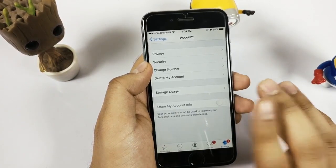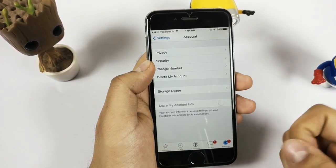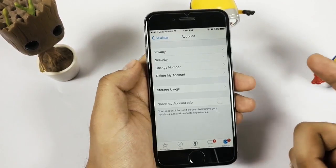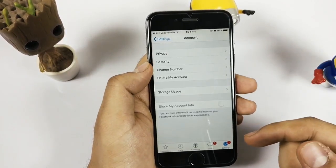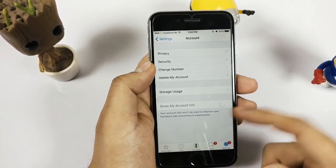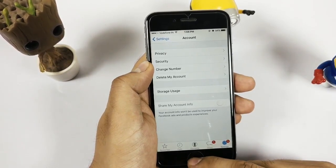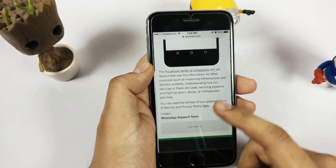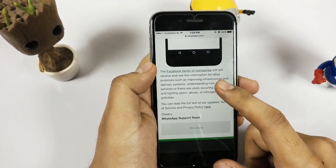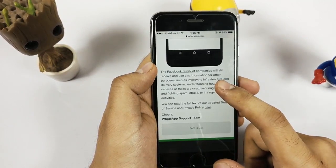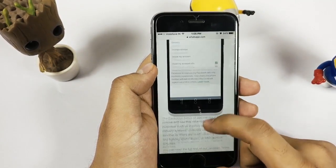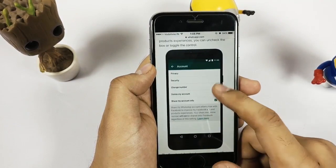I don't know why it is not showing on my Android, but it's a good thing that you can turn it off if you don't want to share any info. As per the WhatsApp FAQ, the option to turn off Share Info is: go to Settings, Account, and then Share My Info.